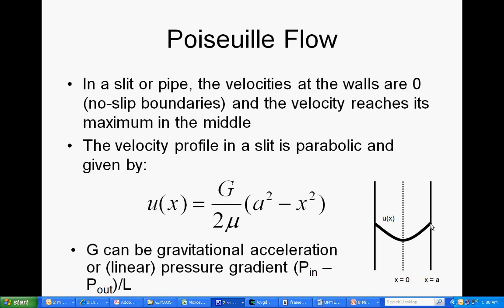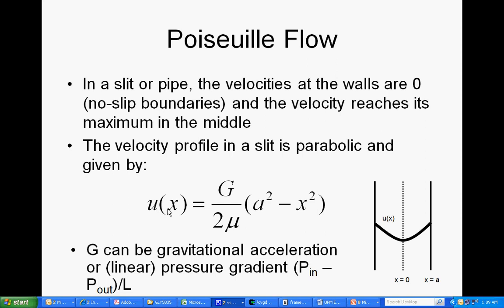The velocities at the walls are 0. Here we have walls at plus and minus A with x defined as being in the center, or x equals 0 defined as being in the center of the channel. In this case, I've imposed a downward gravitational acceleration. And that will go in here as this G.